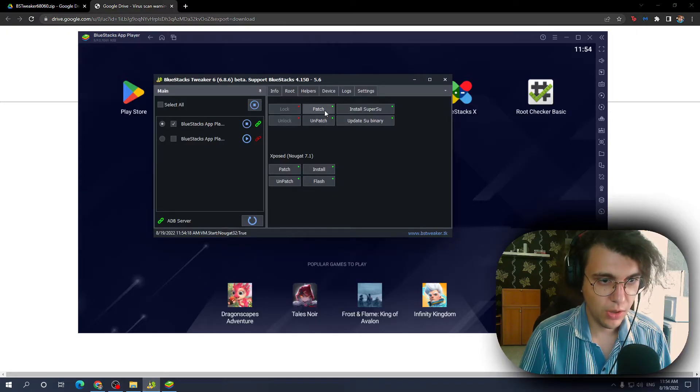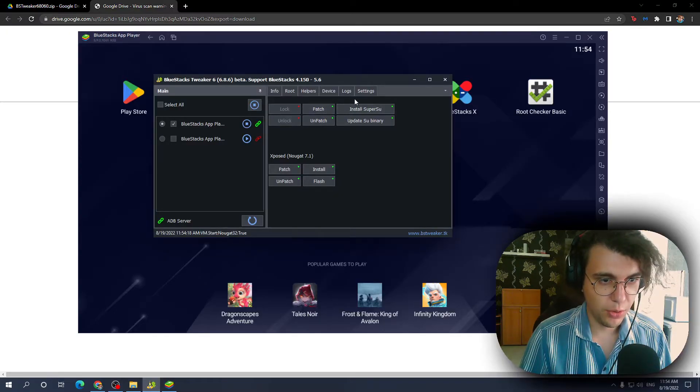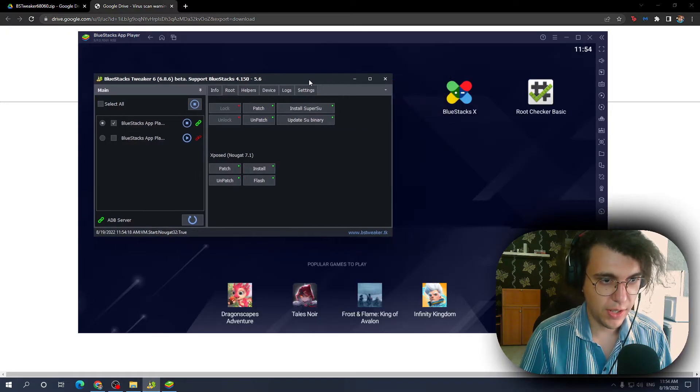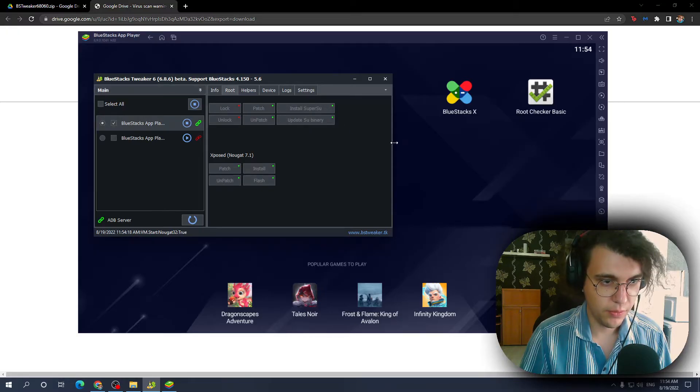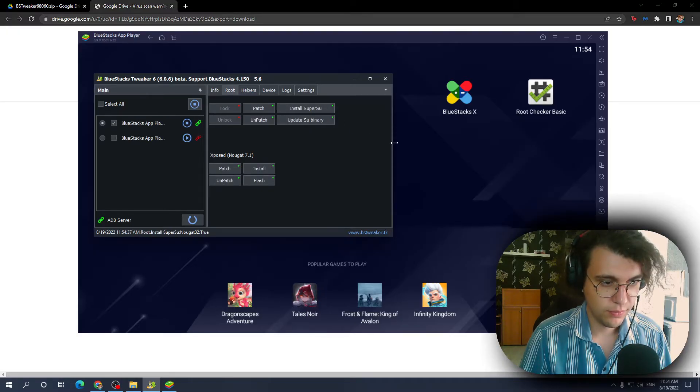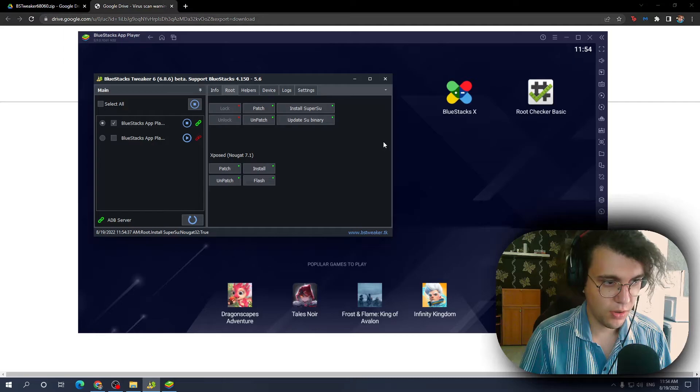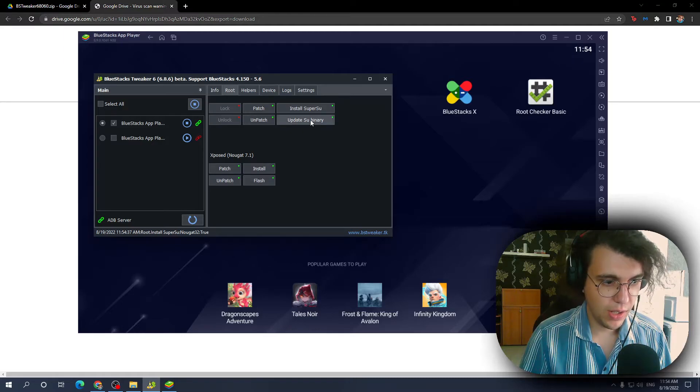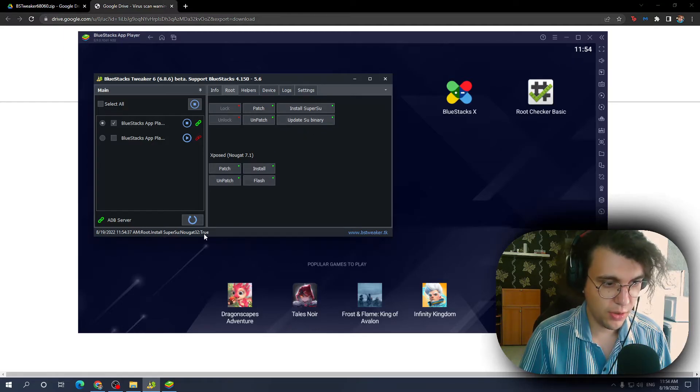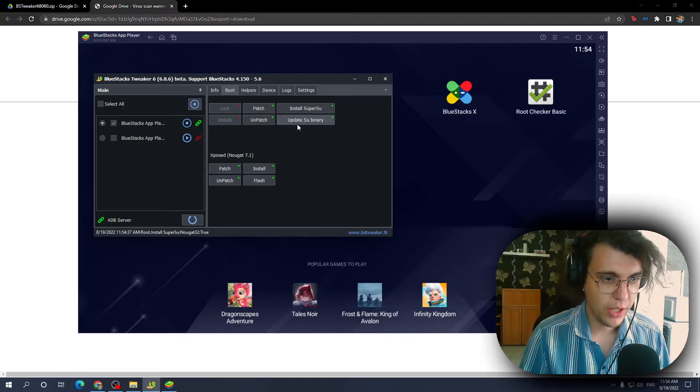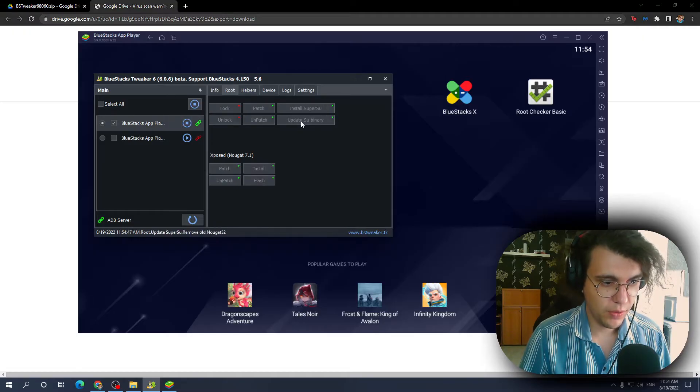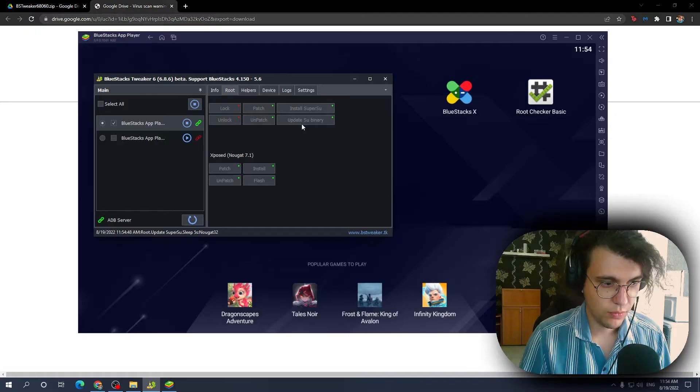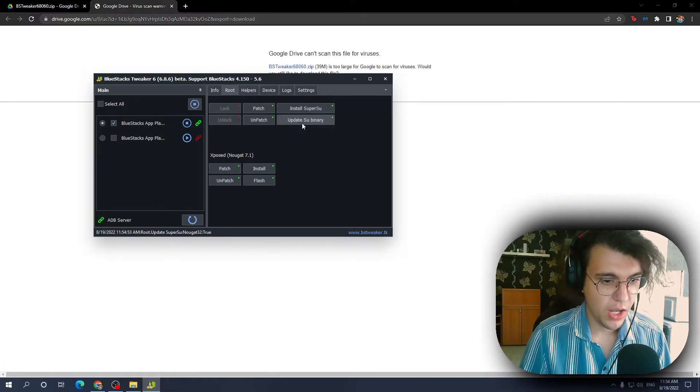Now what we need to do is select this option: install SuperSU. Okay, it should have been installed now. Then after it's installed, as you can see it says true right here. We got to click on update once or twice.